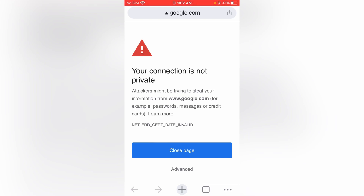Hello everyone, welcome back to the latest video. Today I'm going to show you how to fix 'your connection is not private' on Google Chrome on your iPhone and iPad. So let's get started without wasting any time.